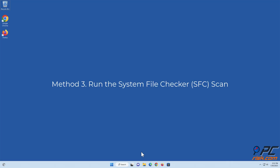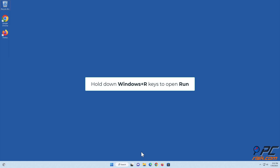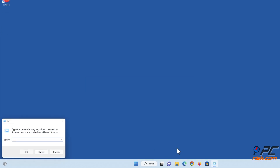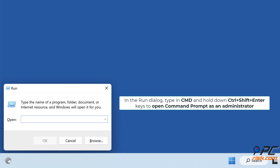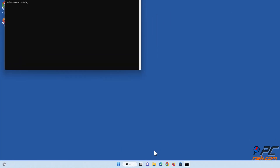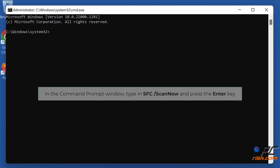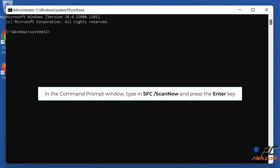Method three: run the System File Checker scan. Hold down Windows plus R keys to open Run. In the Run dialog, type cmd and hold down Control plus Shift plus Enter keys to open Command Prompt as an administrator. In the Command Prompt window, type sfc /scannow and press the Enter key.